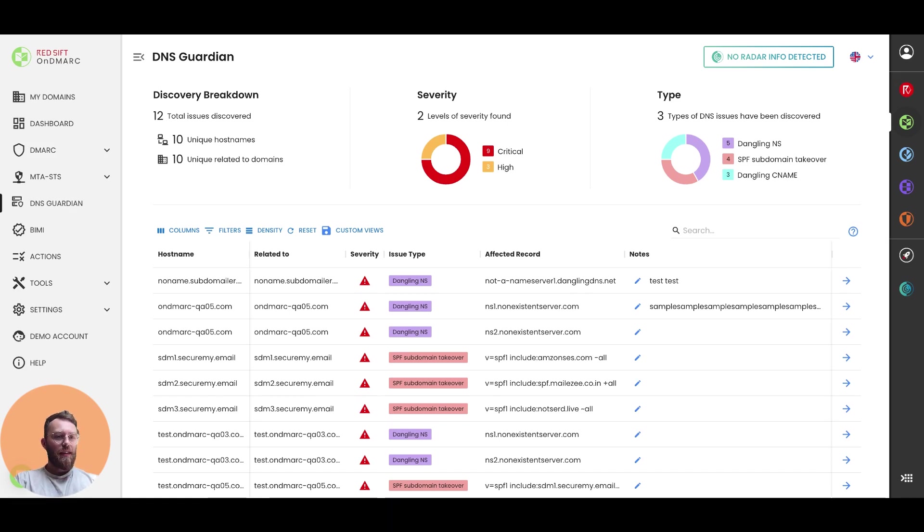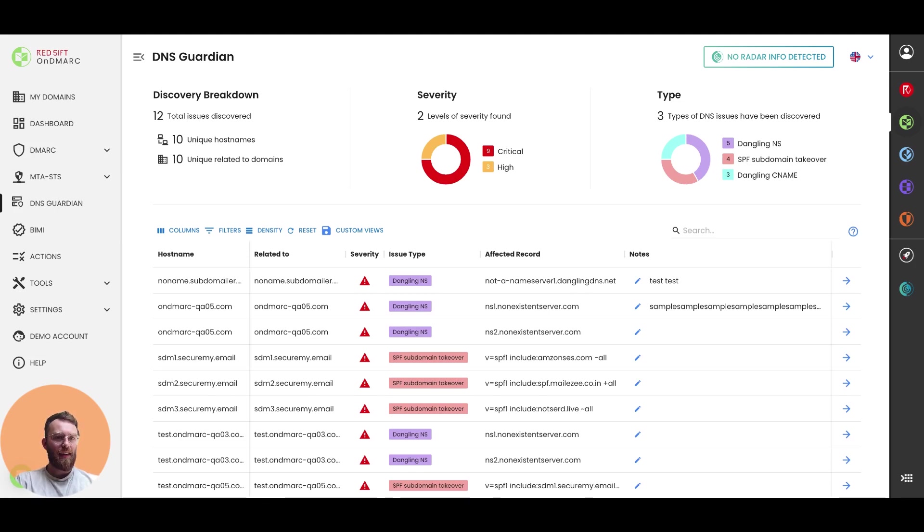This utilizes some of our existing subdomain detection capabilities to detect any misconfigured or dangling DNS records that have the potential to be taken over by malicious actors.